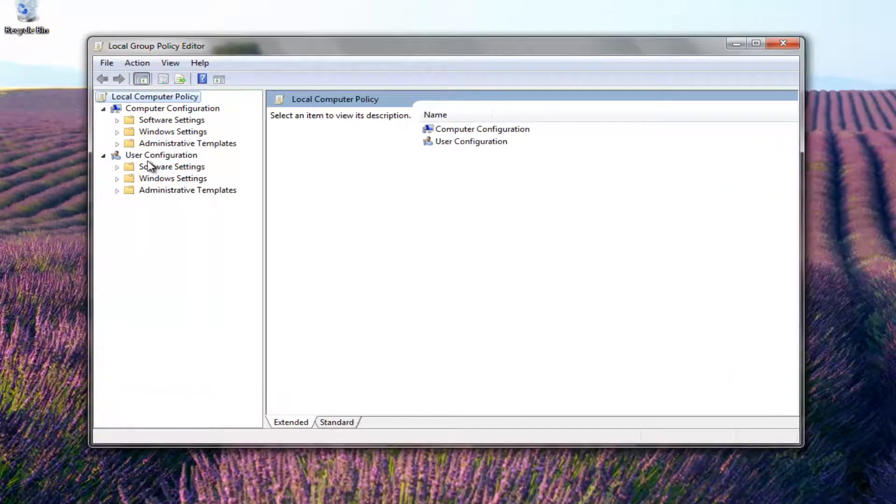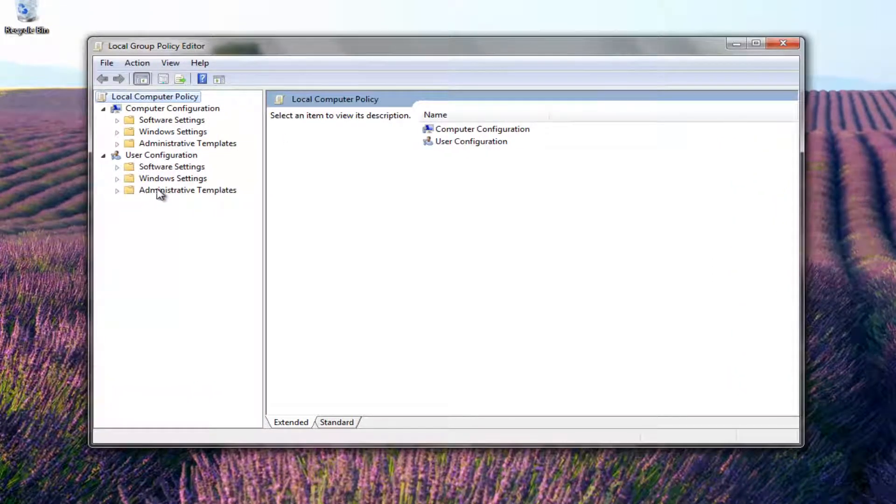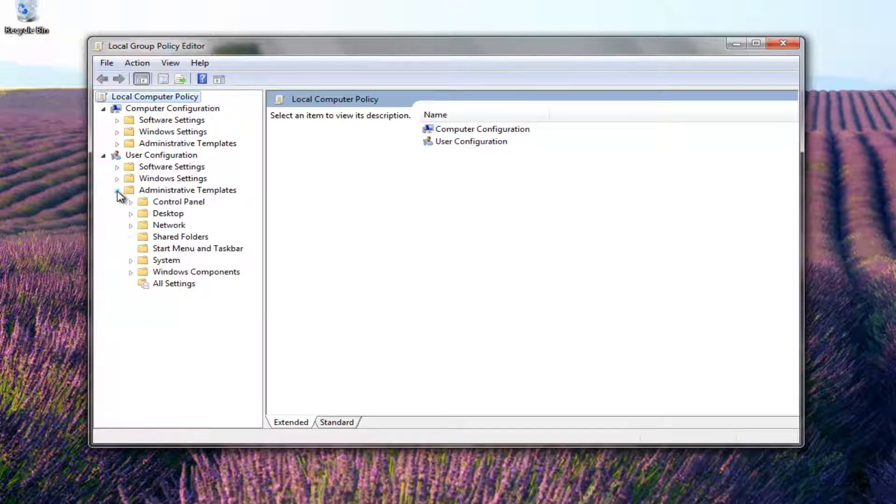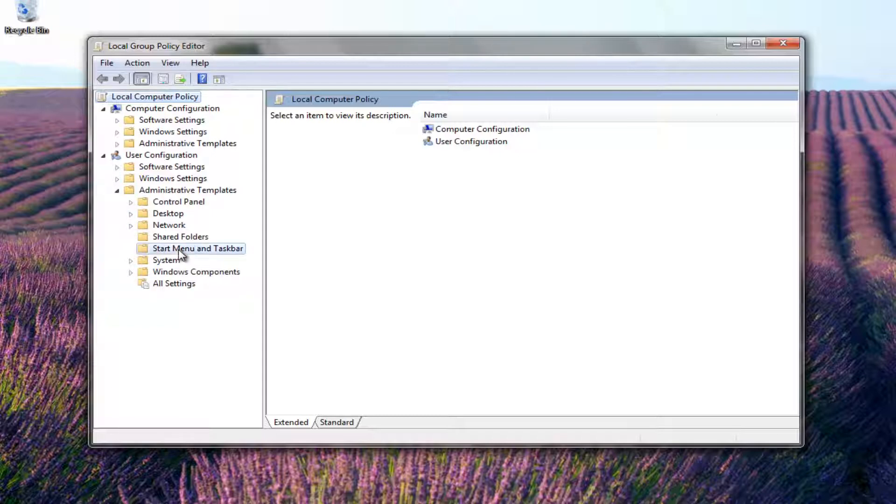And now on the left side here, underneath the User Configuration, you want to expand the Administrative Templates folder by left-clicking the little arrow next to it. And now you want to left-click on the Start menu and Taskbar folder right here.